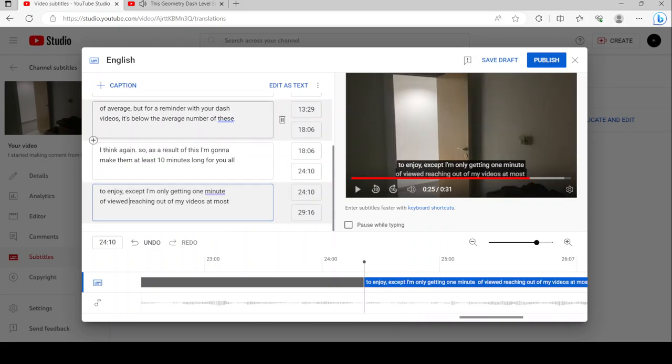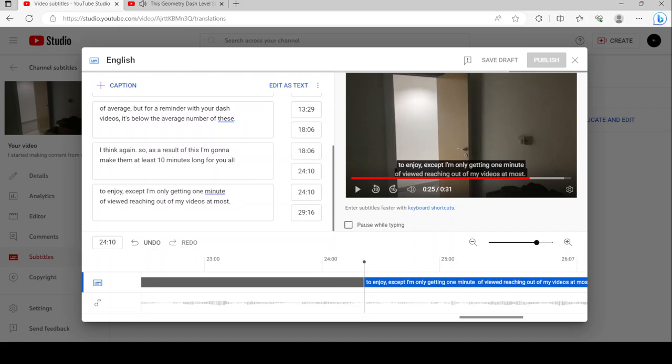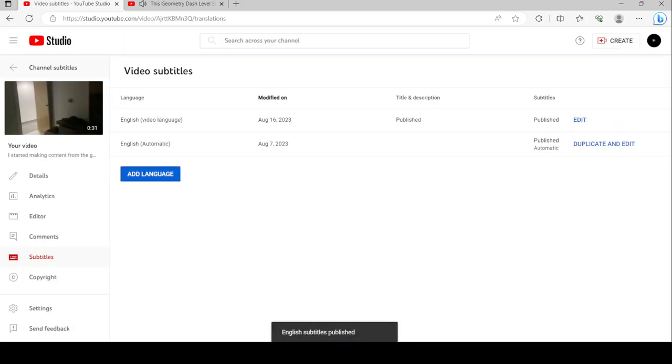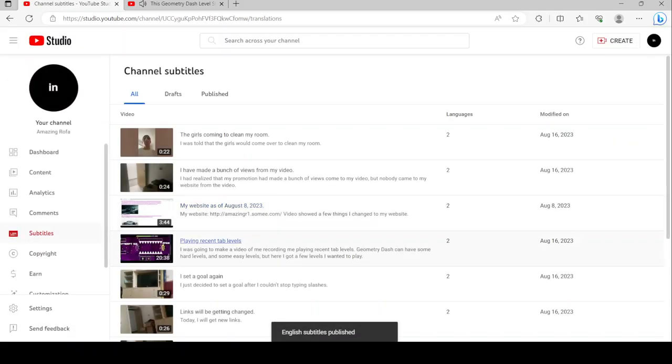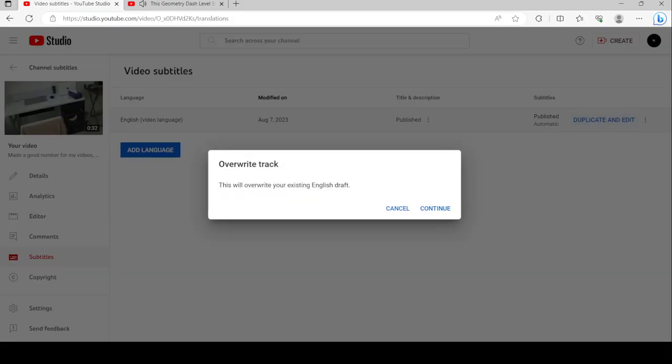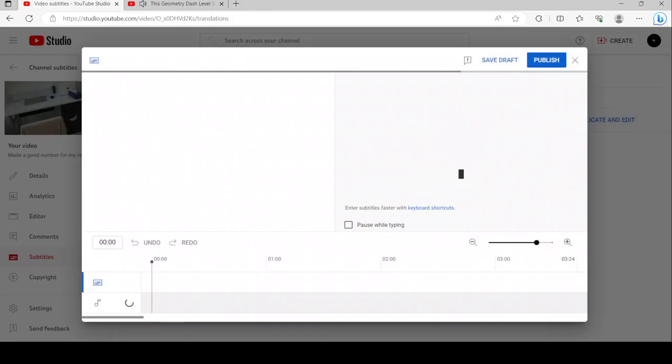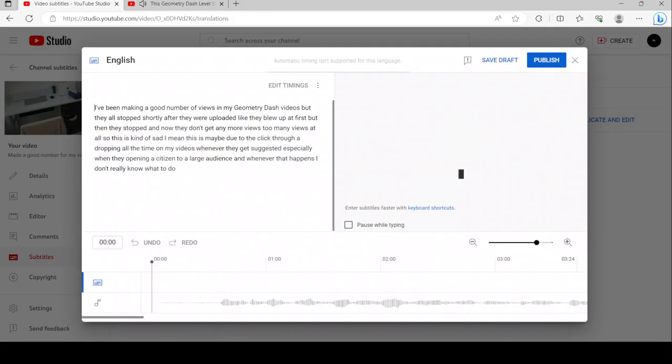It just happens to be a weird landmark in GD that still stands to this day. Honestly, strange levels like this are what makes the vast lands of Geometry Dash so interesting to explore. So I guess I'll say it: maybe this GD level should exist.